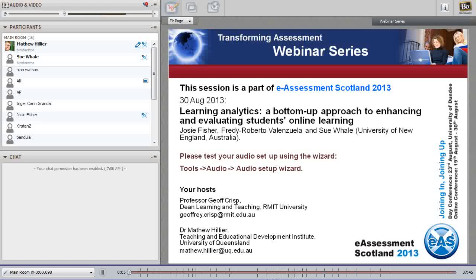Welcome ladies and gentlemen to the final in the Transforming Assessment series at eAssessment Scotland 2013. Today's session is on learning analytics, one of the really hot topics, so hopefully we'll get quite a crowd. Sue Weil from University of New England is going to be our lead speaker today, also joined by Josie Fisher who will provide interaction and answer questions in the text chat box. I'd like to now hand over to Sue.